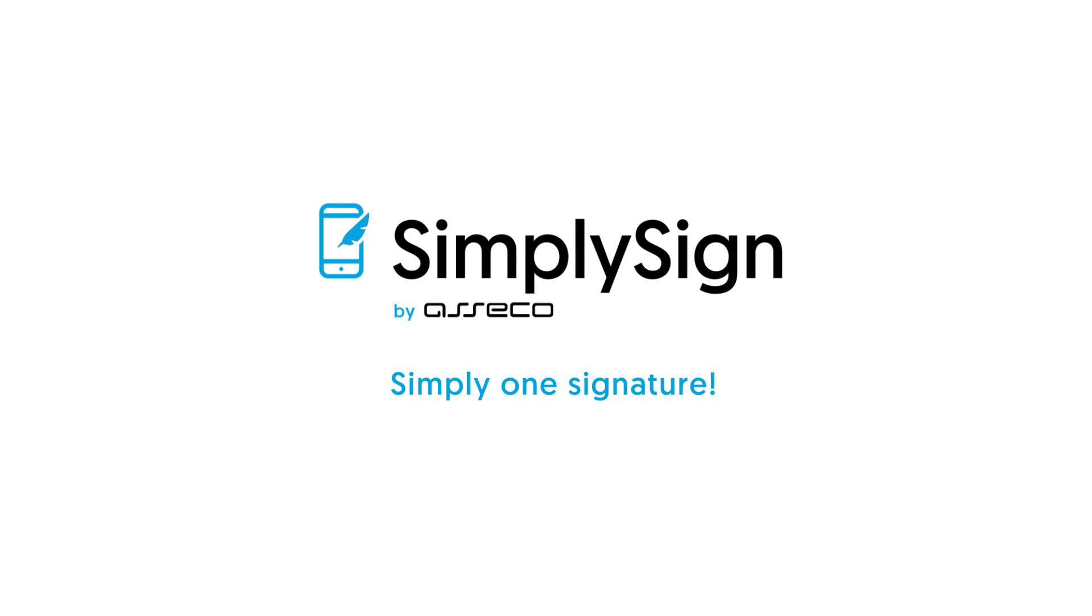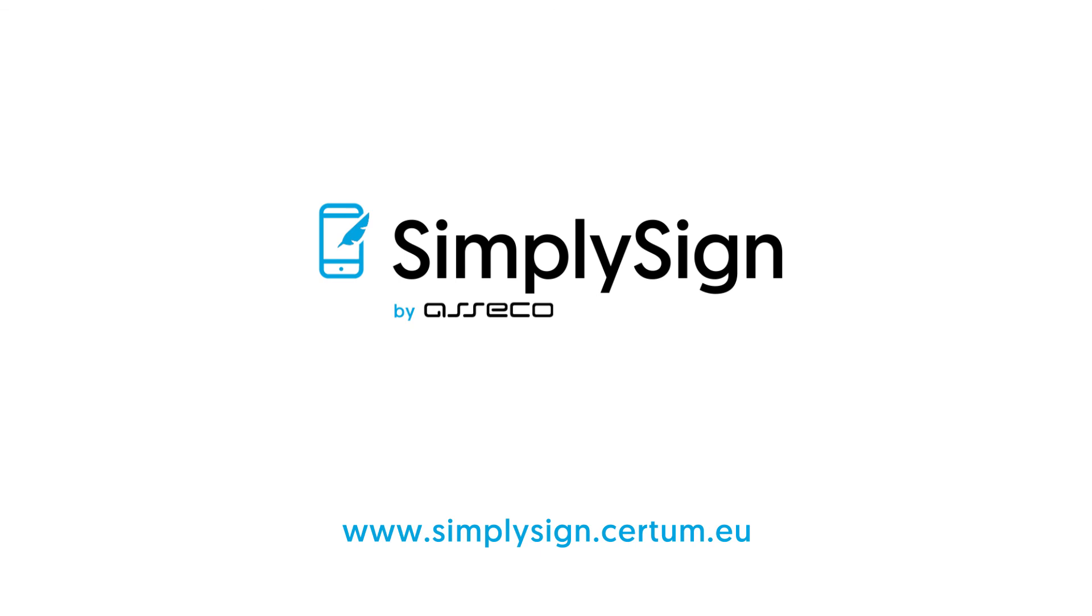More information about SimpliSign and its applications can be found at www.simplisign.certum.eu